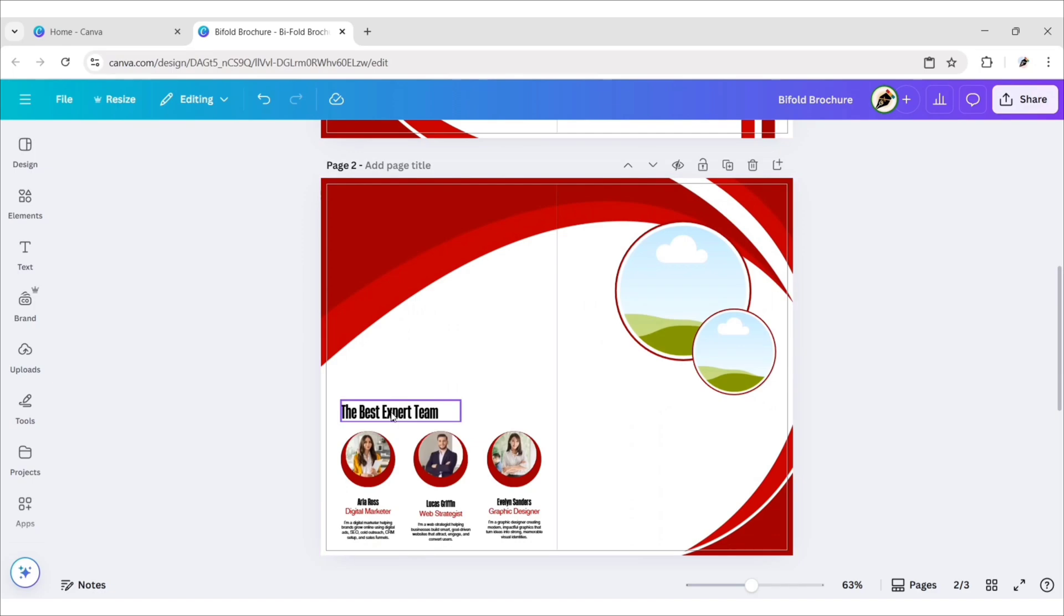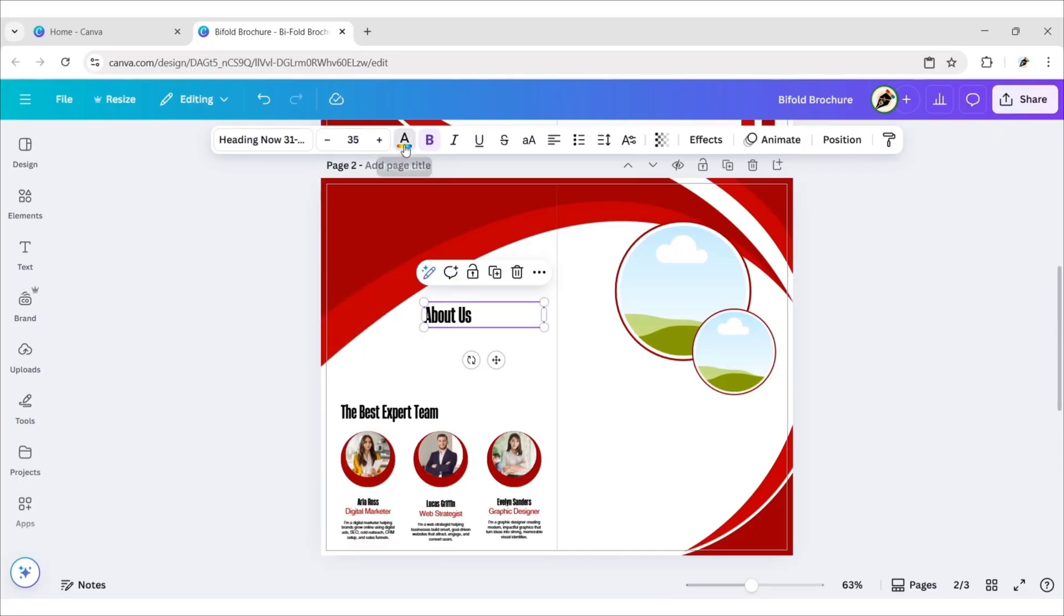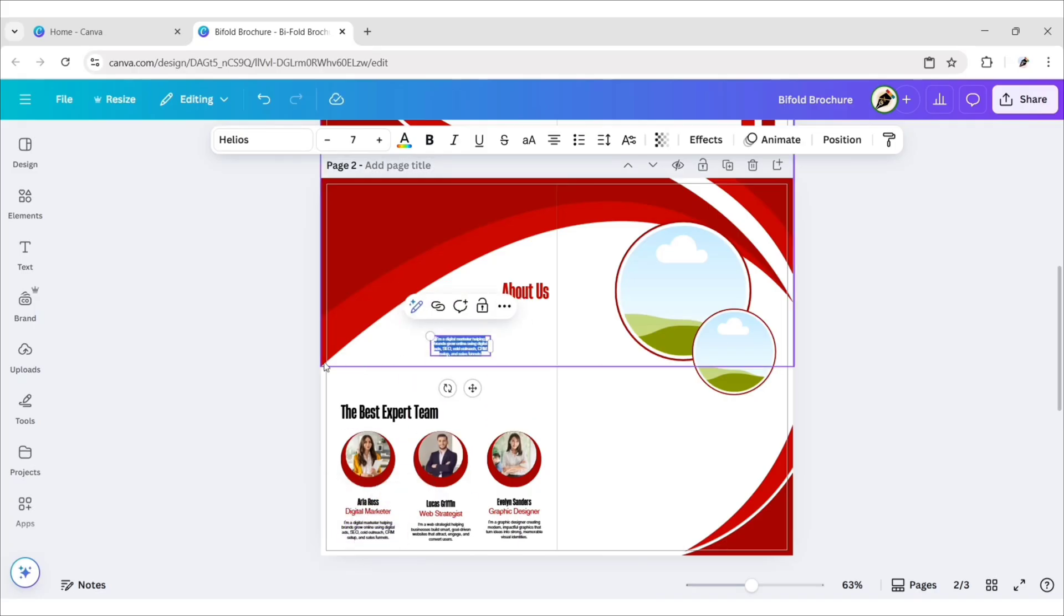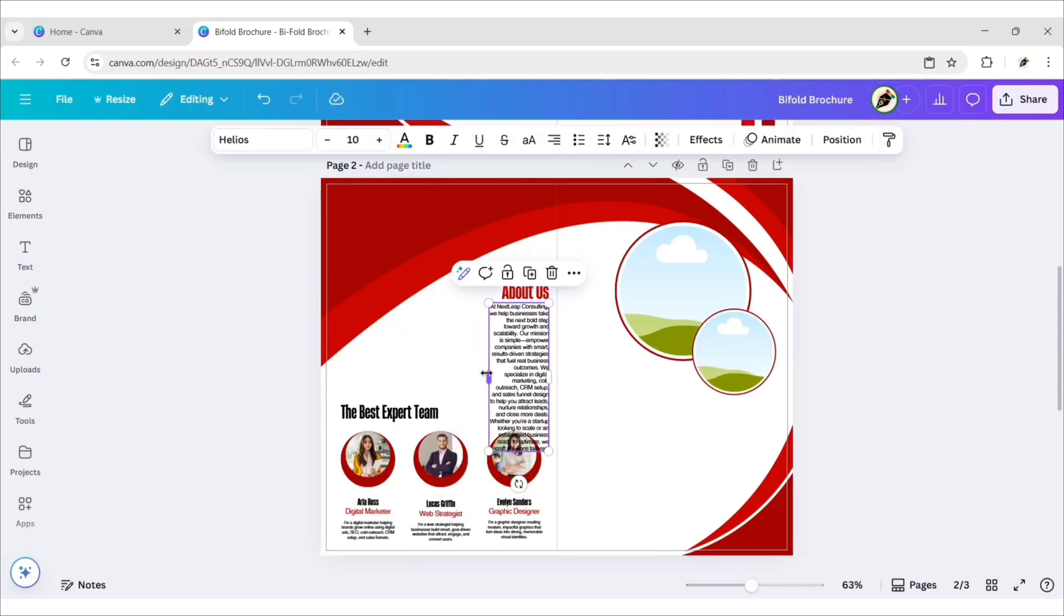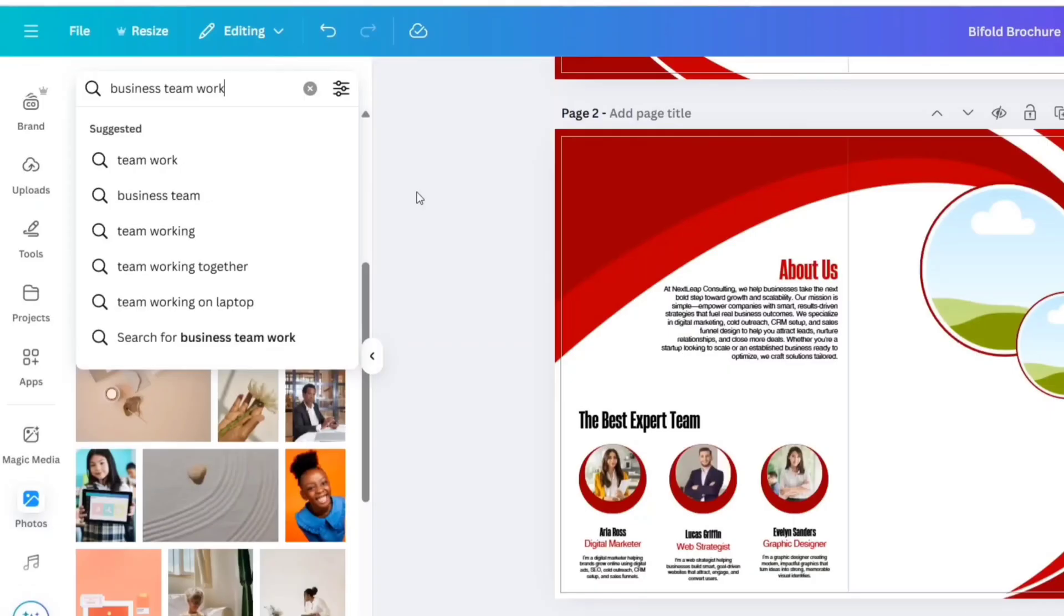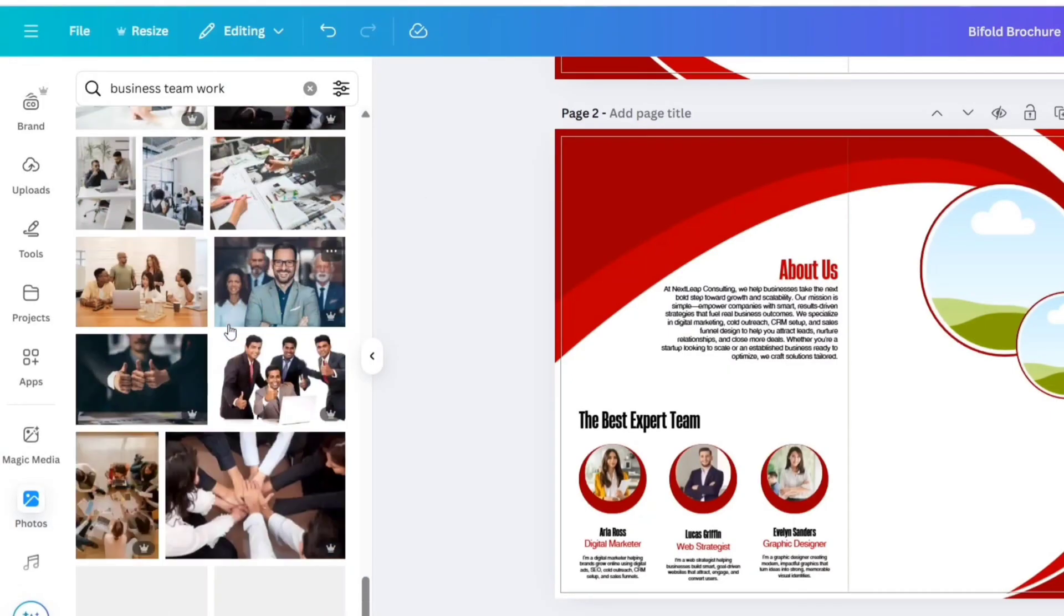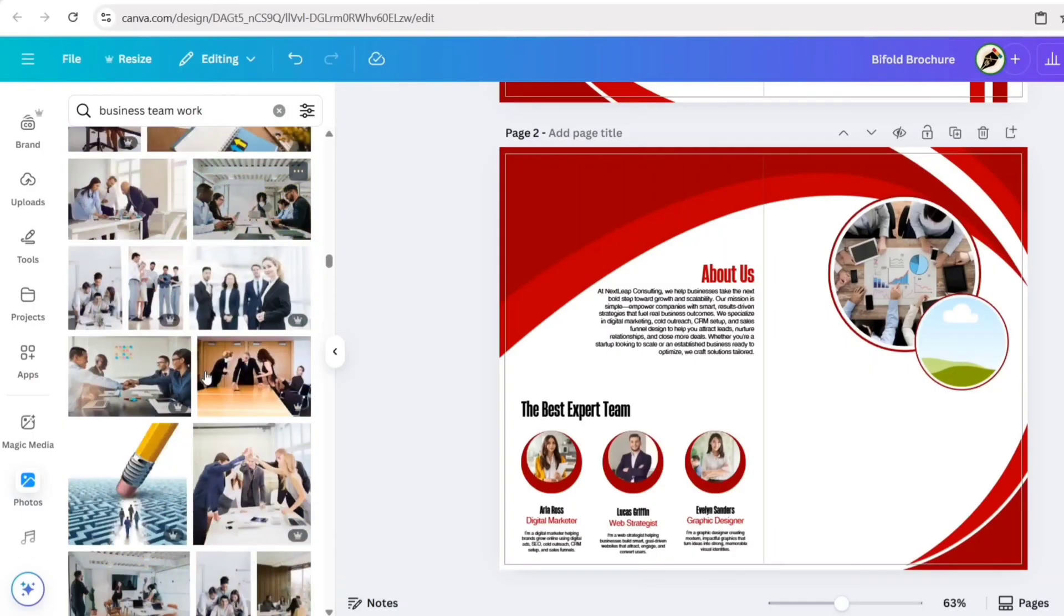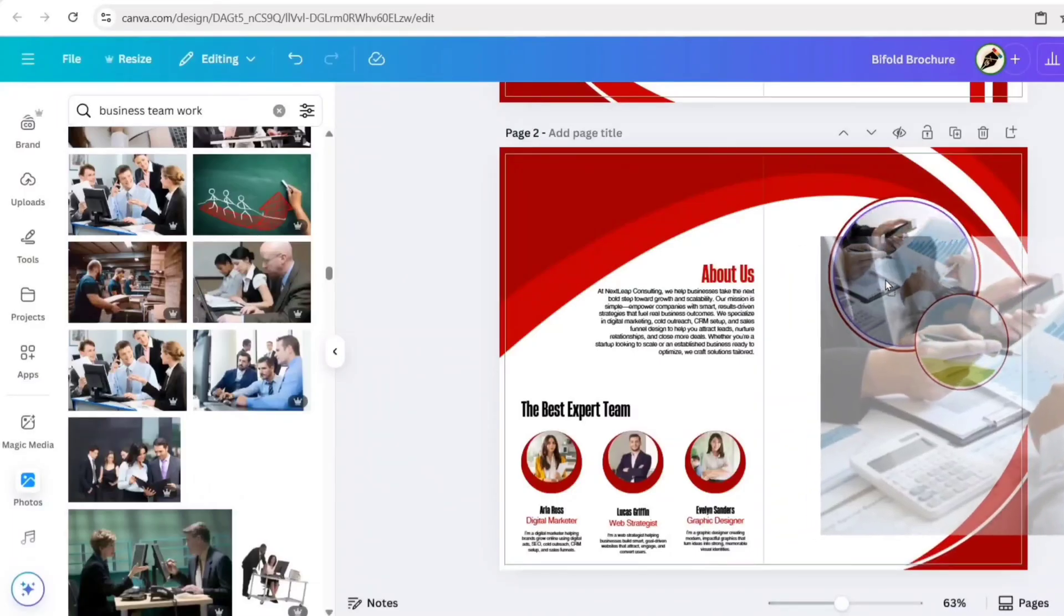After this, duplicate this text, type About Us, change font size to 35, change its color to red, change alignment to right. Duplicate this text, add details, change font size to 10, change alignment to right, adjust its position. Next, go to Photos, search Business Teamwork. Add this image to the first frame. Add another image to the second frame.